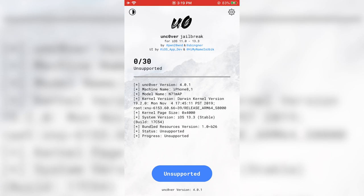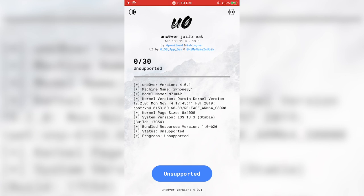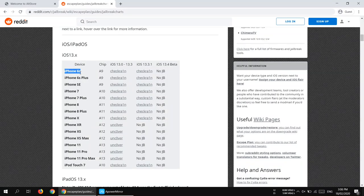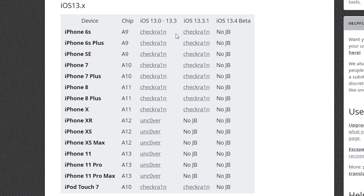Now you can open the unc0ver application to start jailbreaking your iPhone. However, I have an iPhone 6s right now, so it's showing an 'Unsupported' button in unc0ver — I cannot jailbreak my iPhone. It is only compatible with A12 and A13 devices. If you have an iPhone 6s, 7, or 8, you cannot use unc0ver. For those devices, you need the checkra1n jailbreak instead. checkra1n will work for A9, A10 devices.